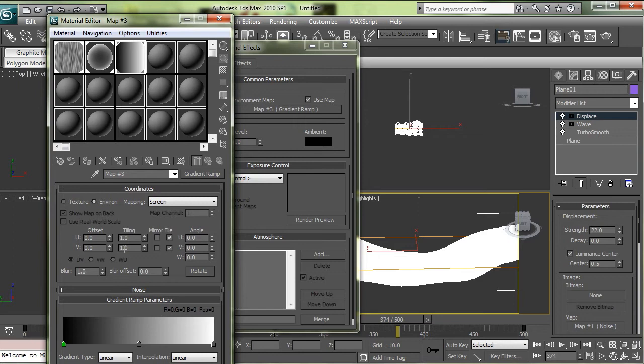So anything that you change in the material browser is going to be applied to the actual background. Make sure the mapping is set to screen and environment or else it won't look proper.